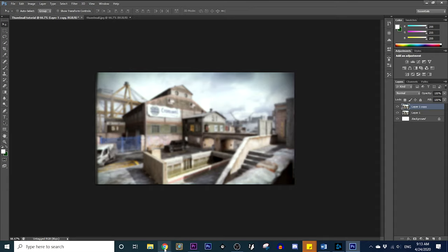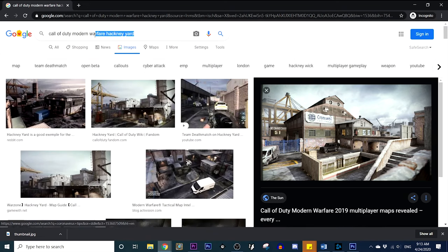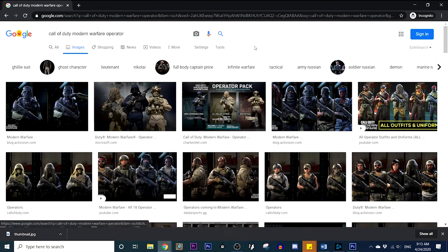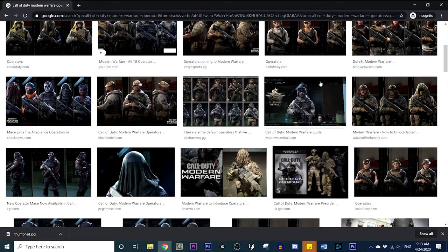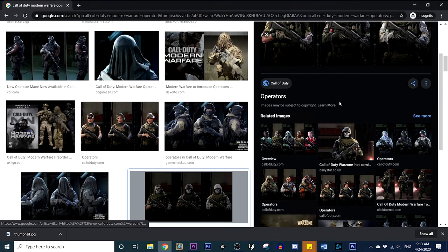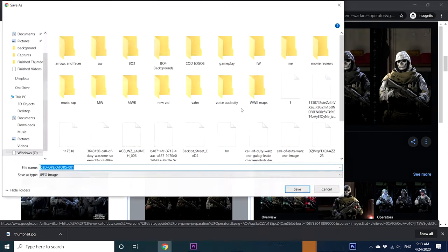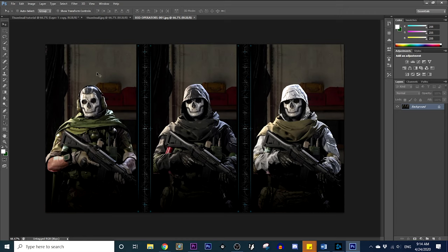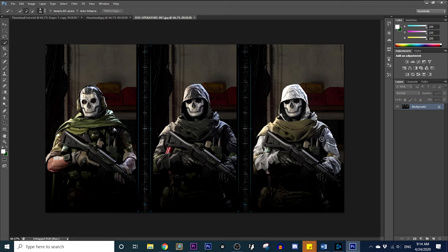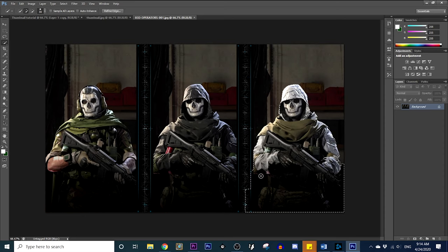Next, go back to your Google search and search Call of Duty Modern Warfare operator. I think having a character model is really important. Kind of scroll down — this picture of Ghost looks kind of good. Go ahead and save the image and bring that into Photoshop. Now here is what's a little tricky and more time consuming: hit the Quick Selection Tool and pick which operator you want to use.